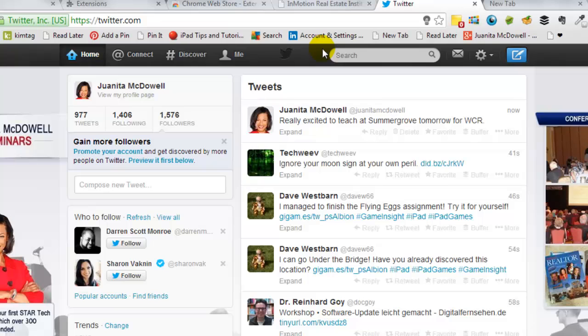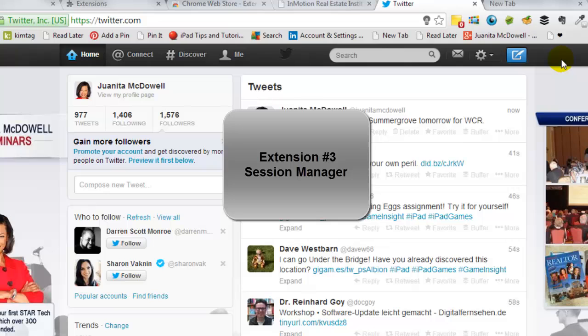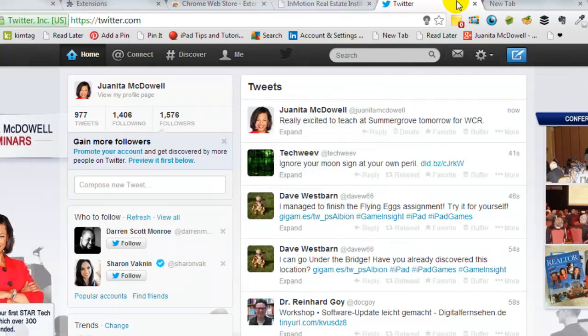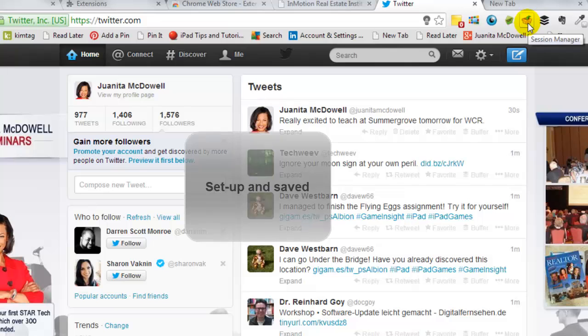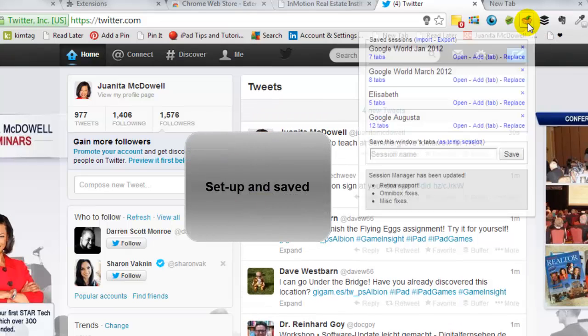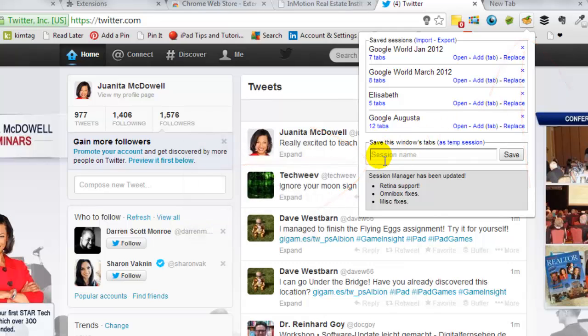The next Chrome browser extension that I want to show you is called the Session Manager. Now let me tell you how it works. You actually can have all of these tabs set up. And now, this is the icon. You can save the session. So I'll give that a tap. And I can give it a name. That will be the name of the session. I'll go ahead and hit Save.